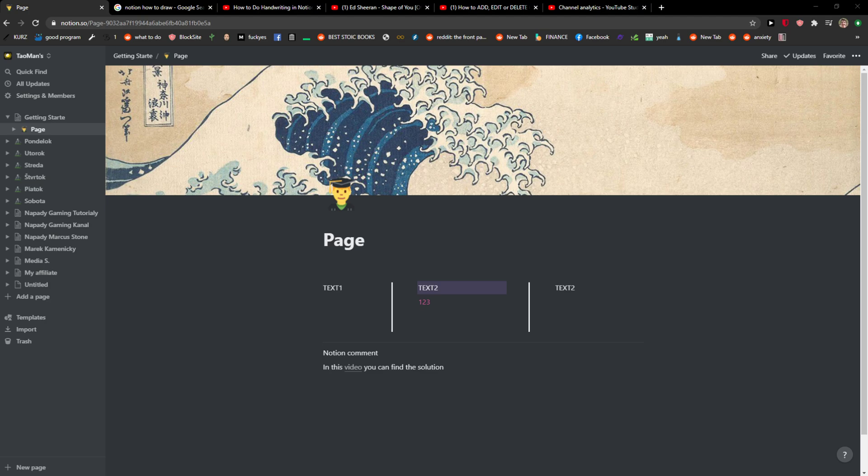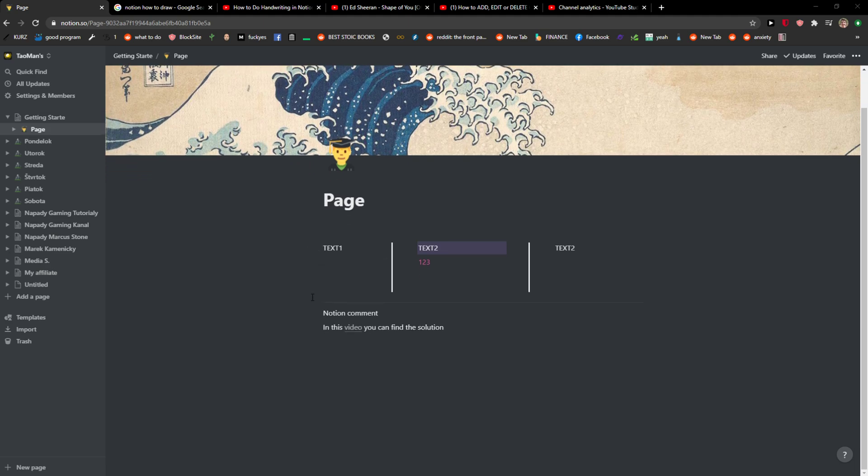Hey everybody, my name is Markus and in this video I will show a simple way how we can highlight text in Notion. So let's start.